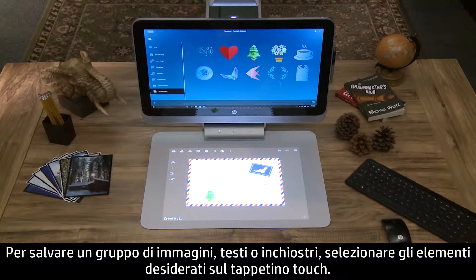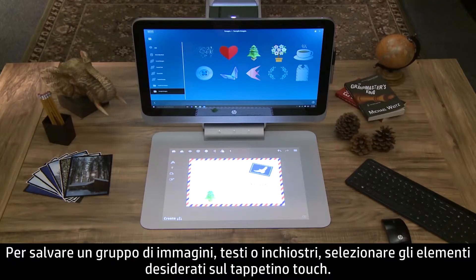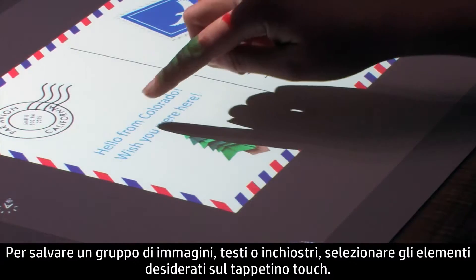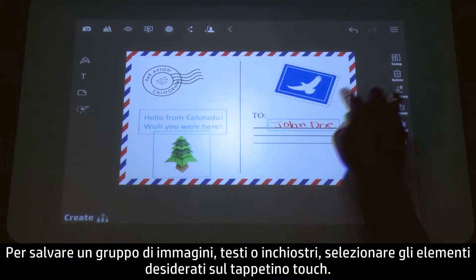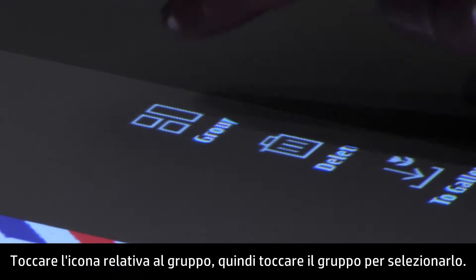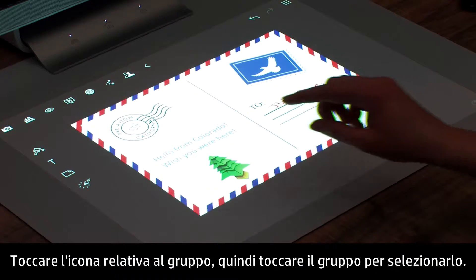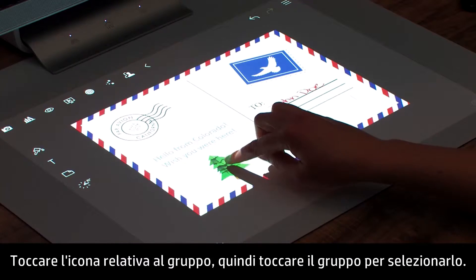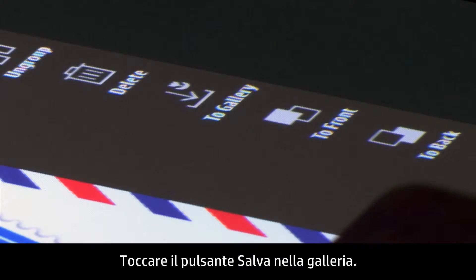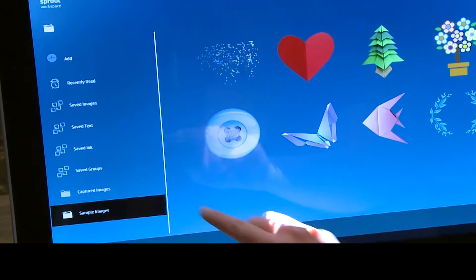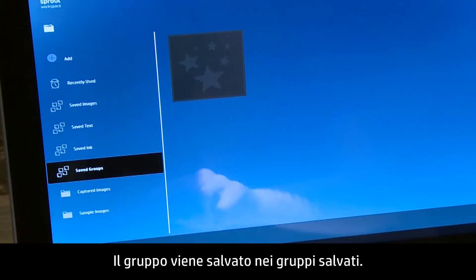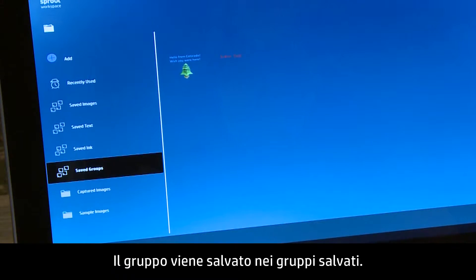To save a group of images, text, or ink, select the images, text, and drawing items on the touchmat. Touch the group icon, then touch the group to select it. Touch the Save to Gallery button. The entire grouping is saved under Saved Groups.